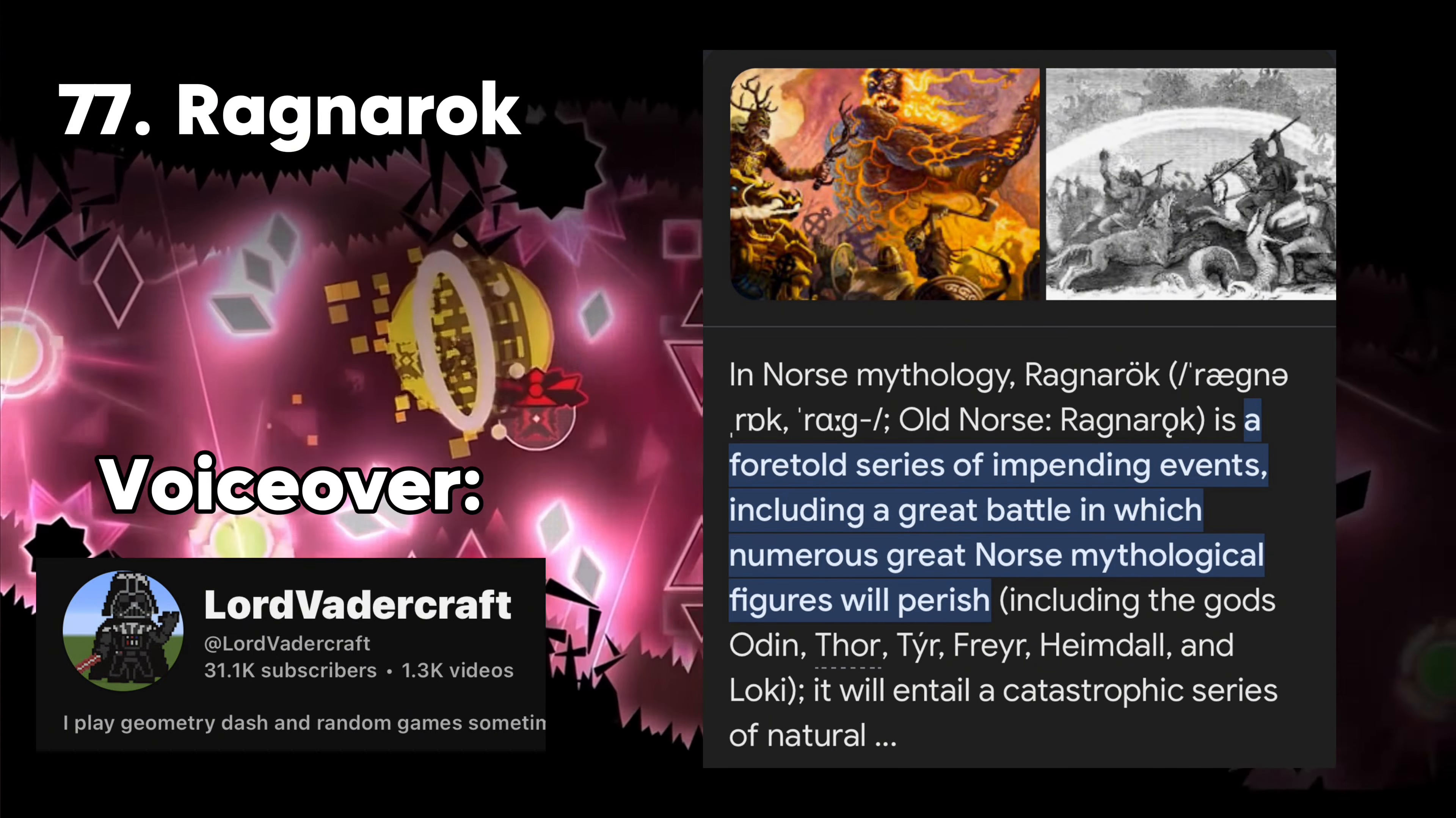Plasma Pulse Finale. Plasma is the colorless fluid part of blood, lymph, or milk, in which corpuscles or fat globules are suspended. A pulse is a rhythmical throbbing of the arteries as blood is propelled through them, typically as felt in the wrists or neck, mixed with Finale, making it the final level in the Plasma Pulse series.